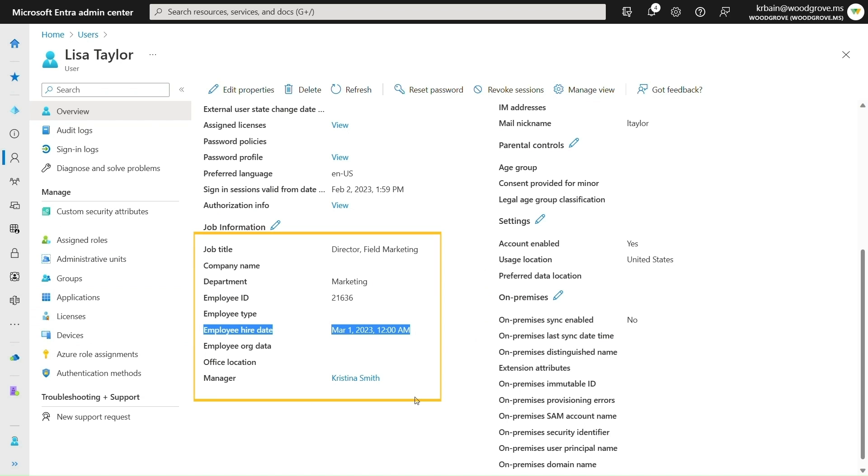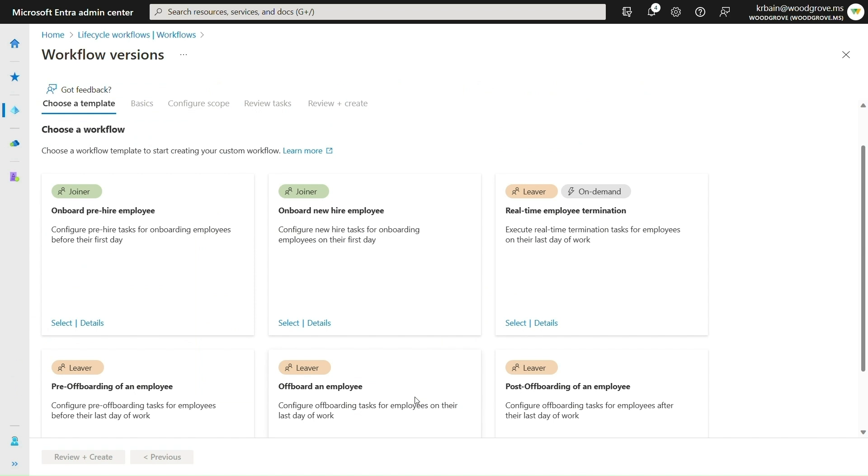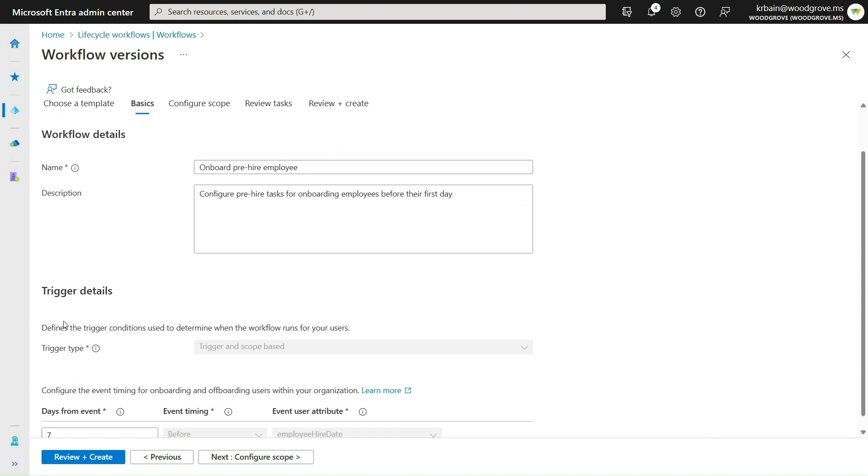Now, I can easily create a custom workflow to run before an employee's start date using one of the built-in workflow templates. Lifecycle Workflows automatically detects users that meet the criteria of workflows, so you can save time. I'll choose the Pre-Hire template,